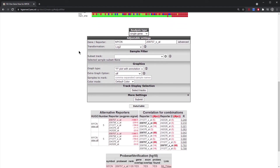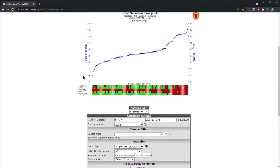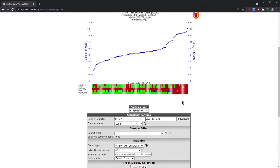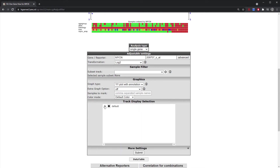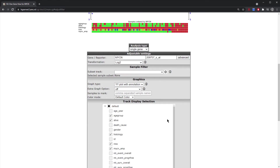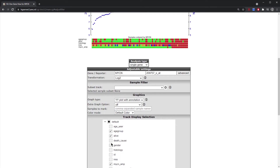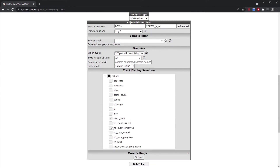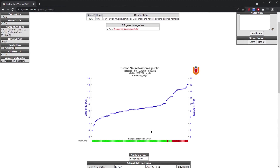One option to adjust is the tracks displayed — currently we are viewing five different sample annotations, which might be messy. If you only want to see how MYCN expression compares to MYCN amplification, you can click 'Track Display Selection', view which tracks are available, click off the unwanted ones, and leave only MYCN amplification switched on, then click 'Adjust Settings'. Now the YY plot is cleaned up and you can clearly see that the high-expressing MYCN tumors are the same samples with MYCN amplification.